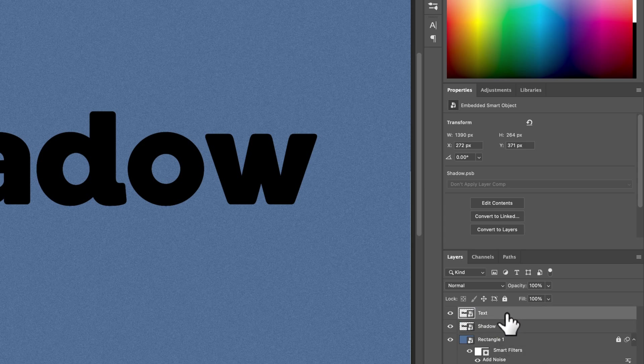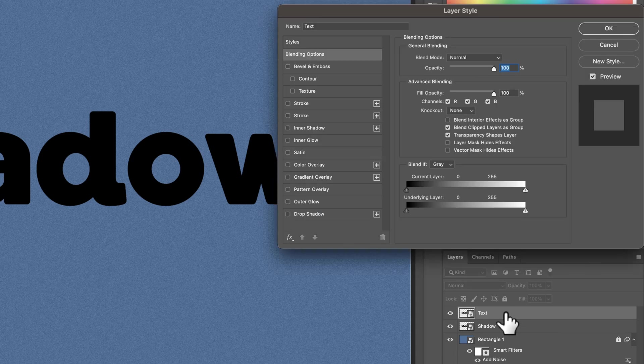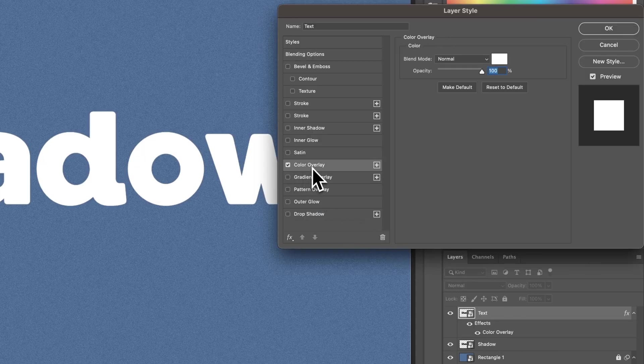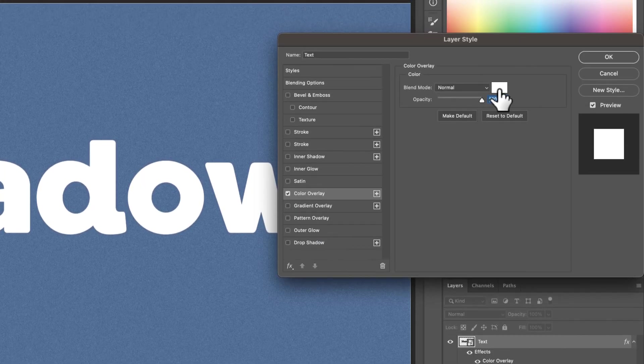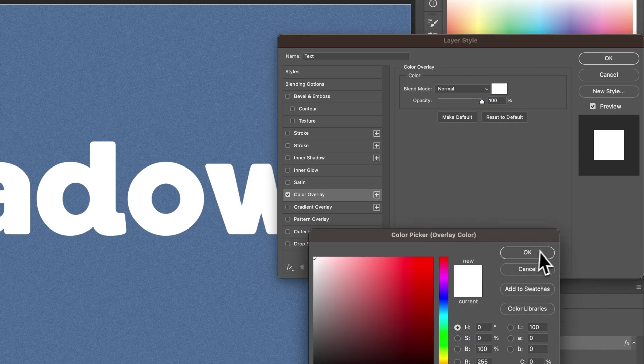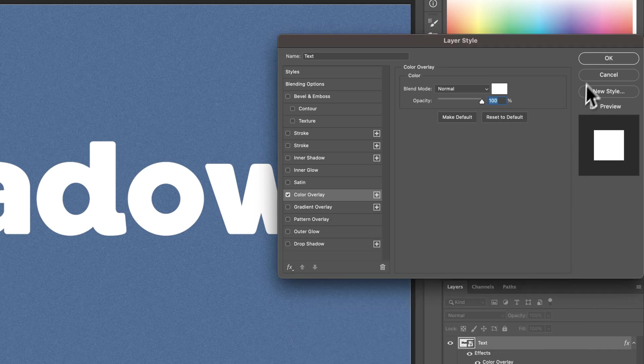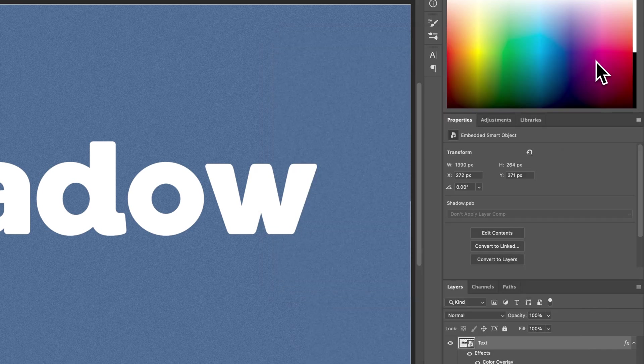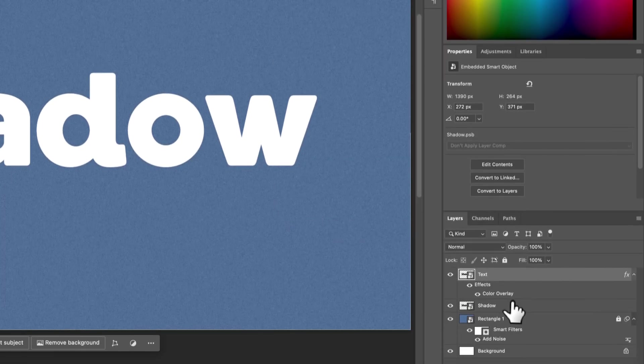So I'm going to double click in this blank space out here. Click on Color Overlay. And I'm going to actually leave it on white, but you could select whatever color you want here for your text color and hit OK.